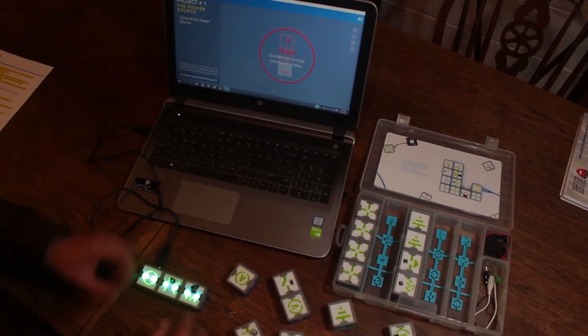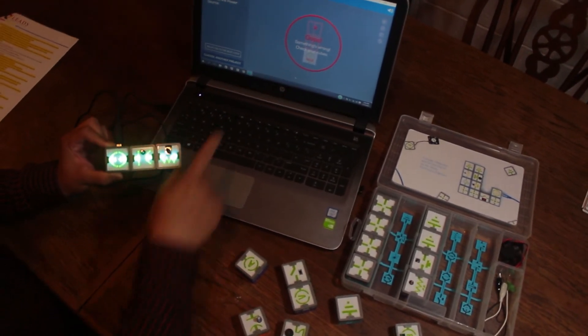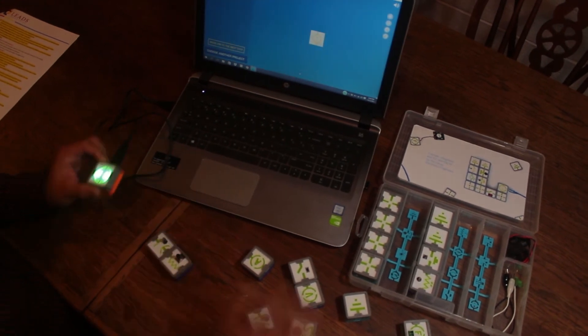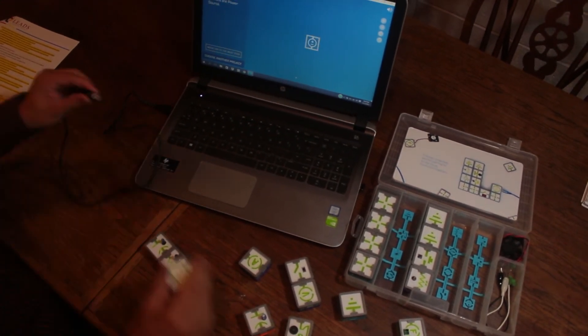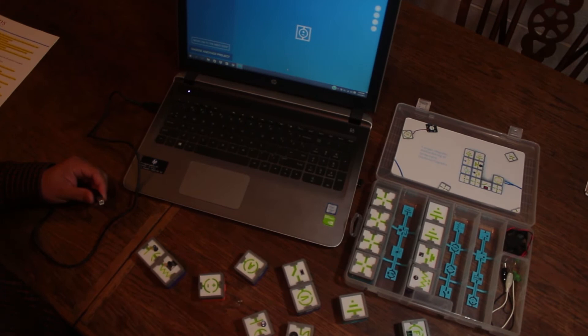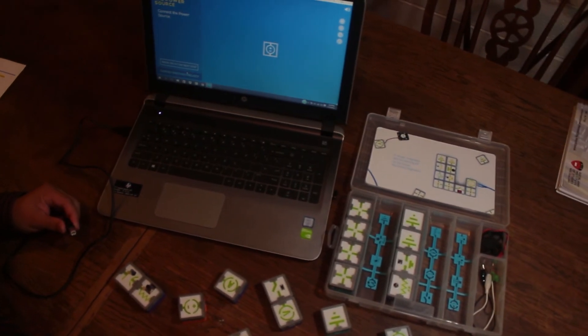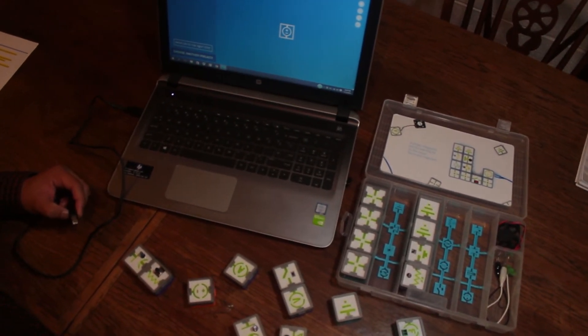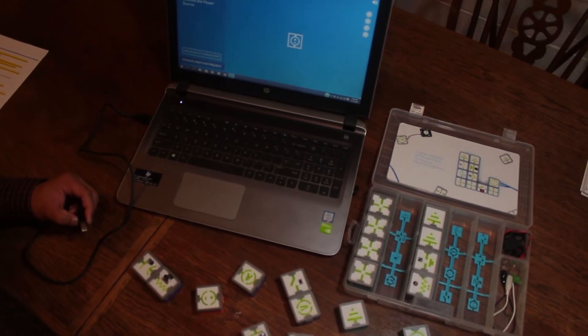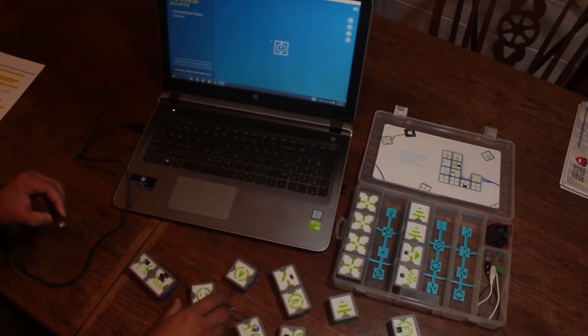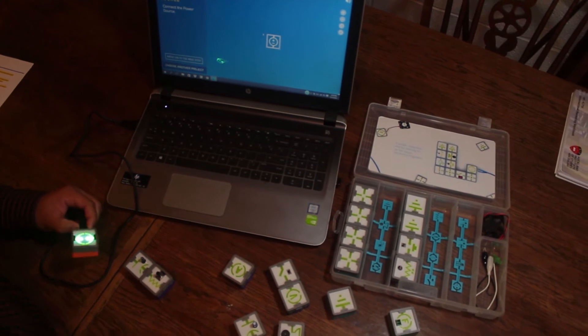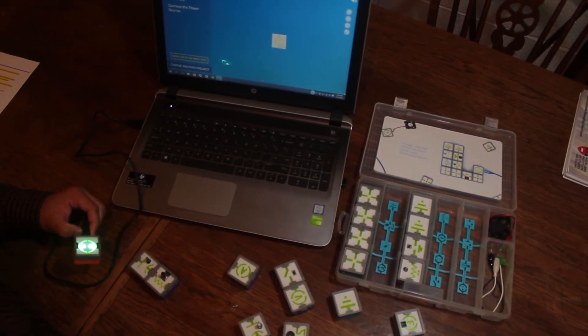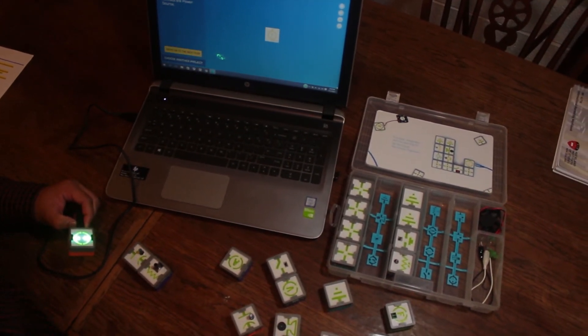The instruction says 'Connect the power source.' Alright, so at the moment it's connected and the software can detect it. Let's start. Now moving on to the next step. By connecting the power source, it activates the next button and also activates the cube.